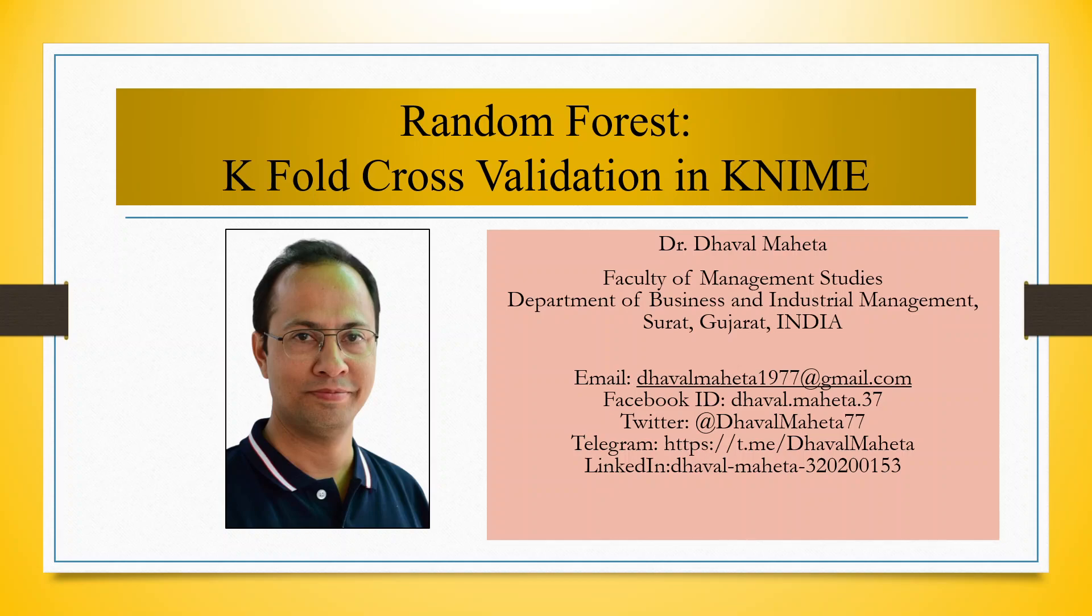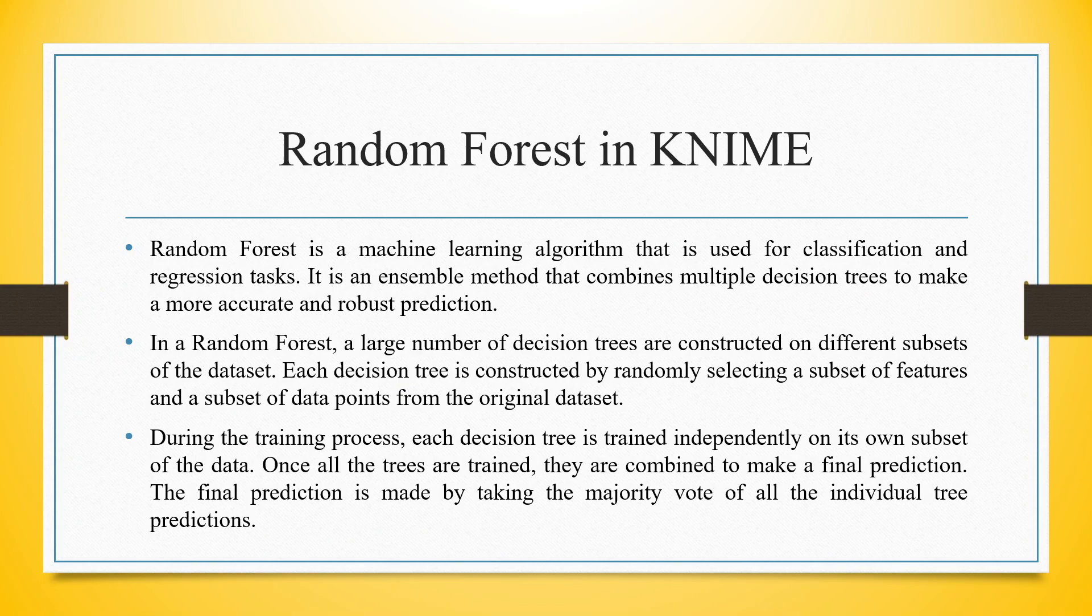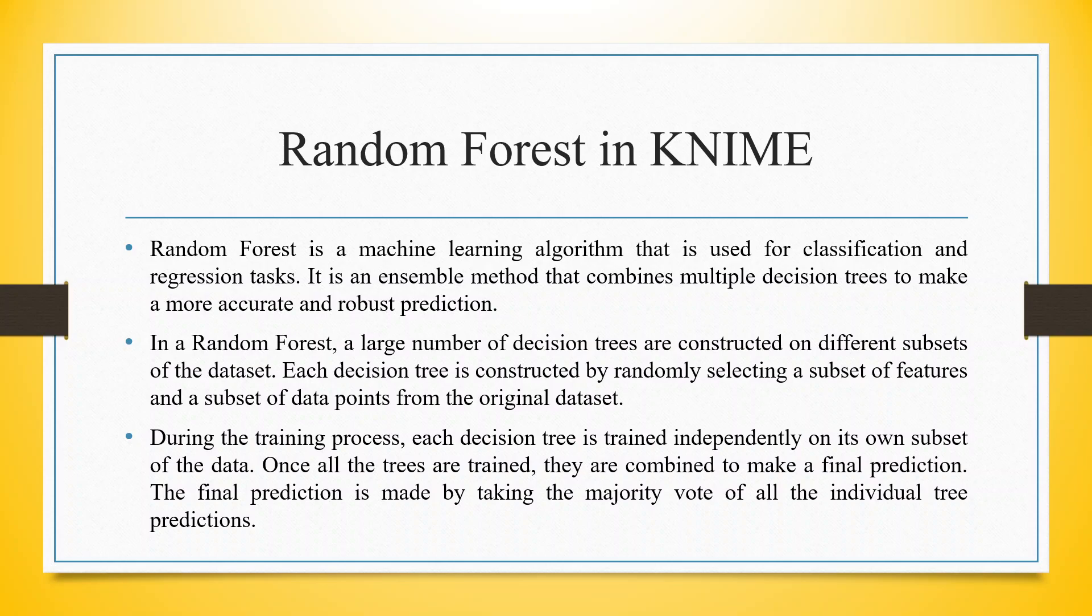Hello to all my viewers. This is Dr. Dhawal Mehta and today I will explain how to run k-fold cross-validation in Random Forest in KNIME. Random Forest is a machine learning algorithm that is used for classification and regression tasks. It is an ensemble method that combines multiple decision trees to make a more accurate and robust prediction.